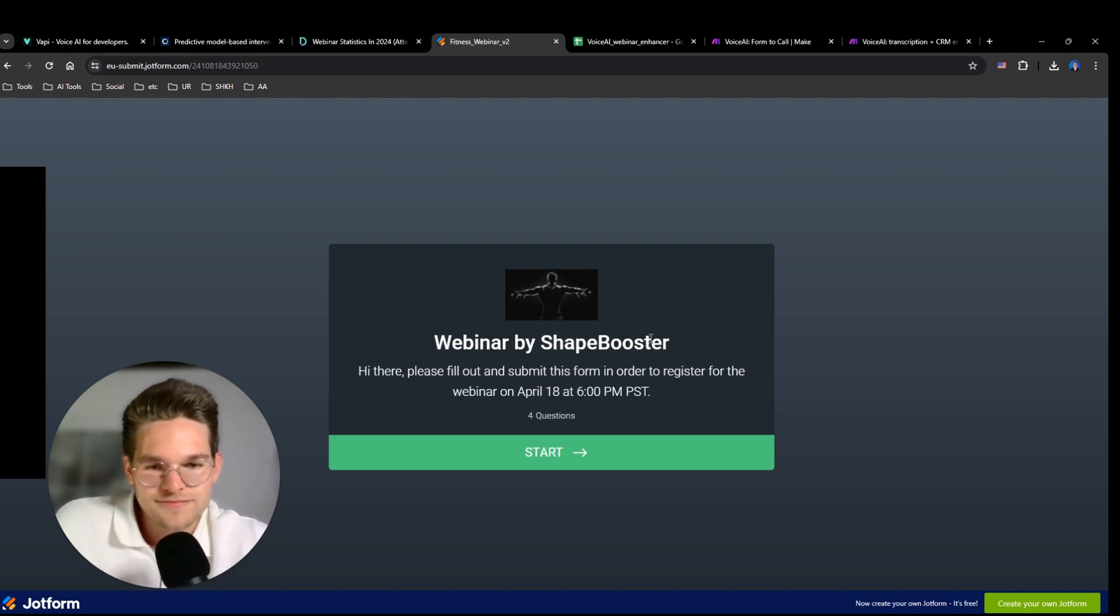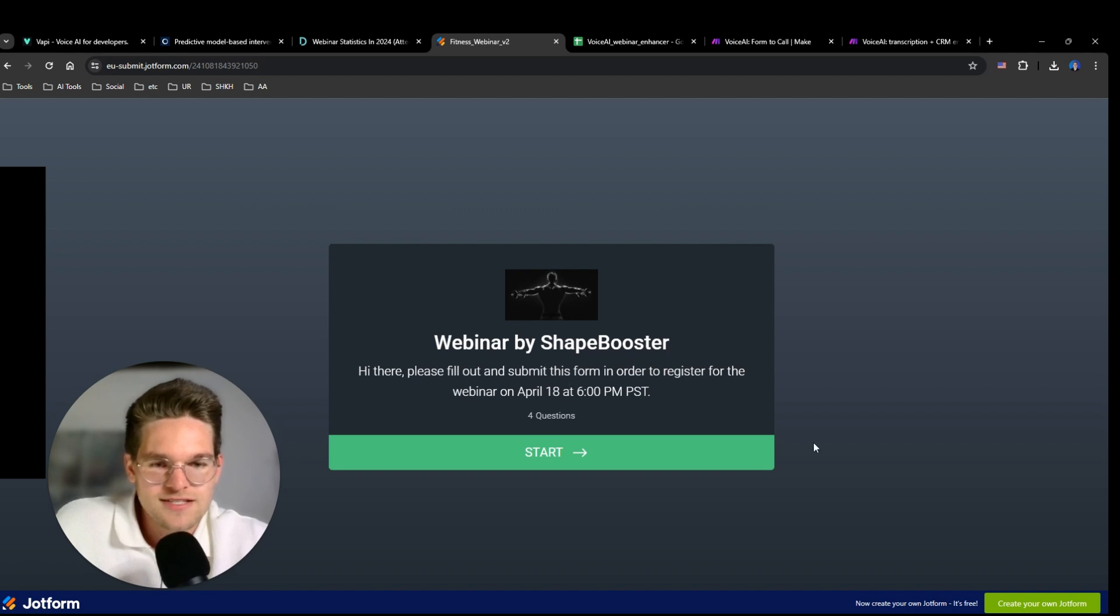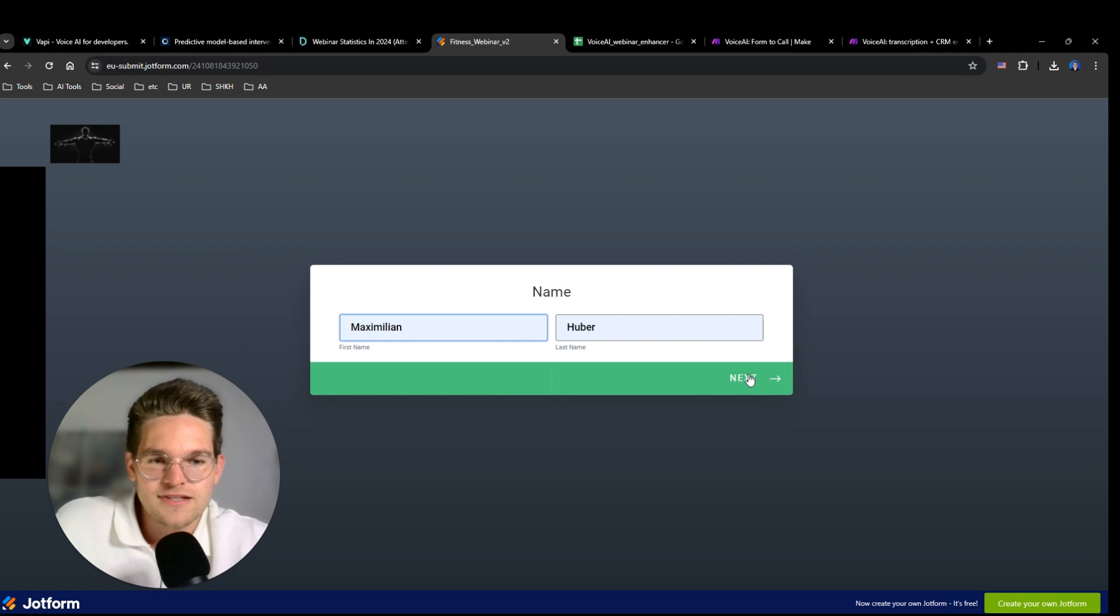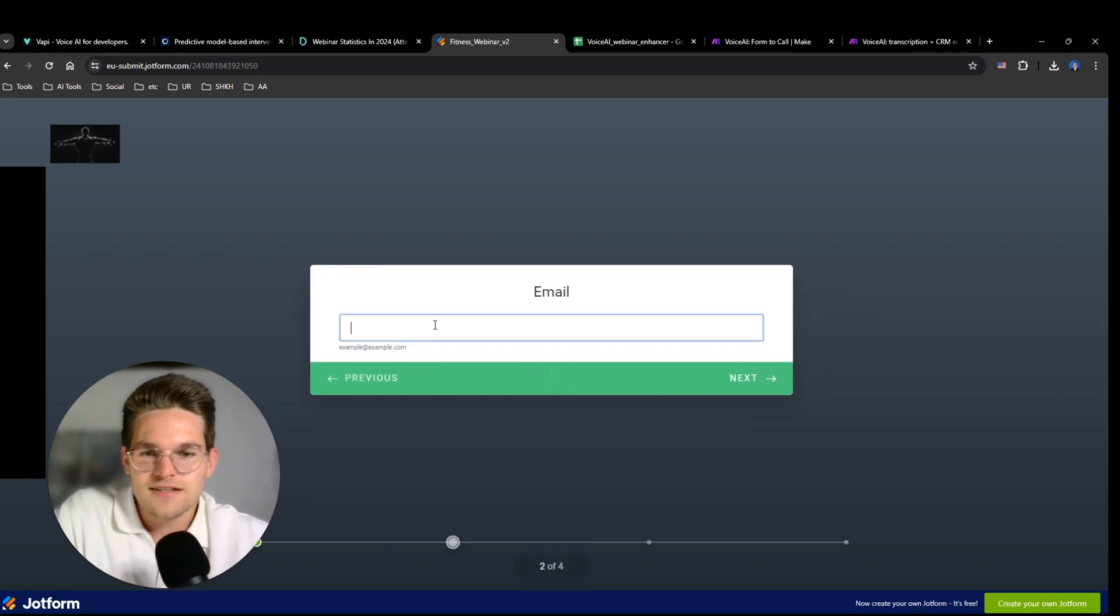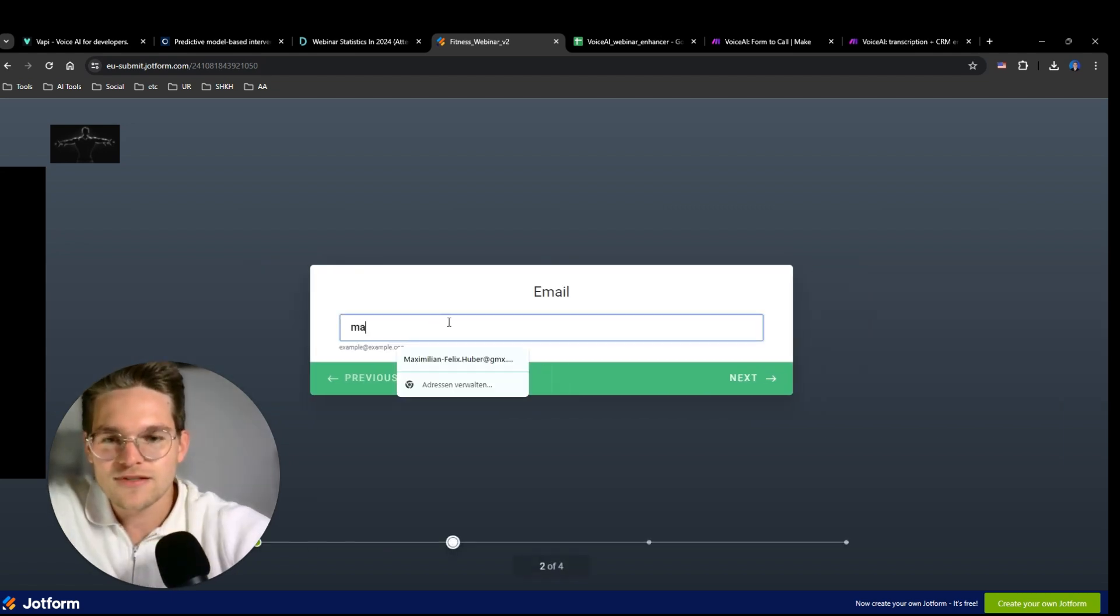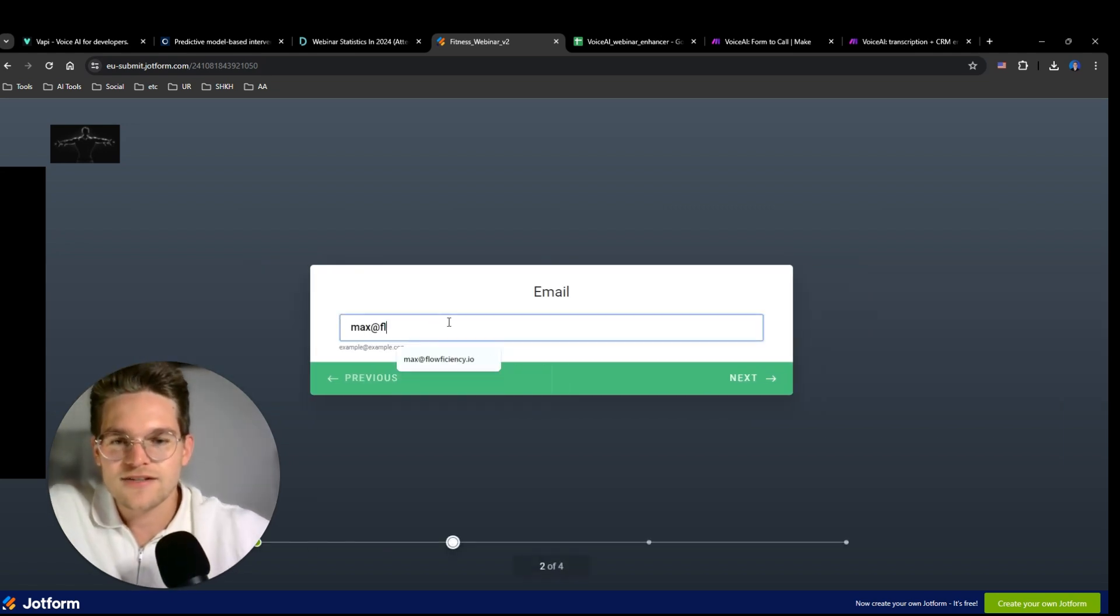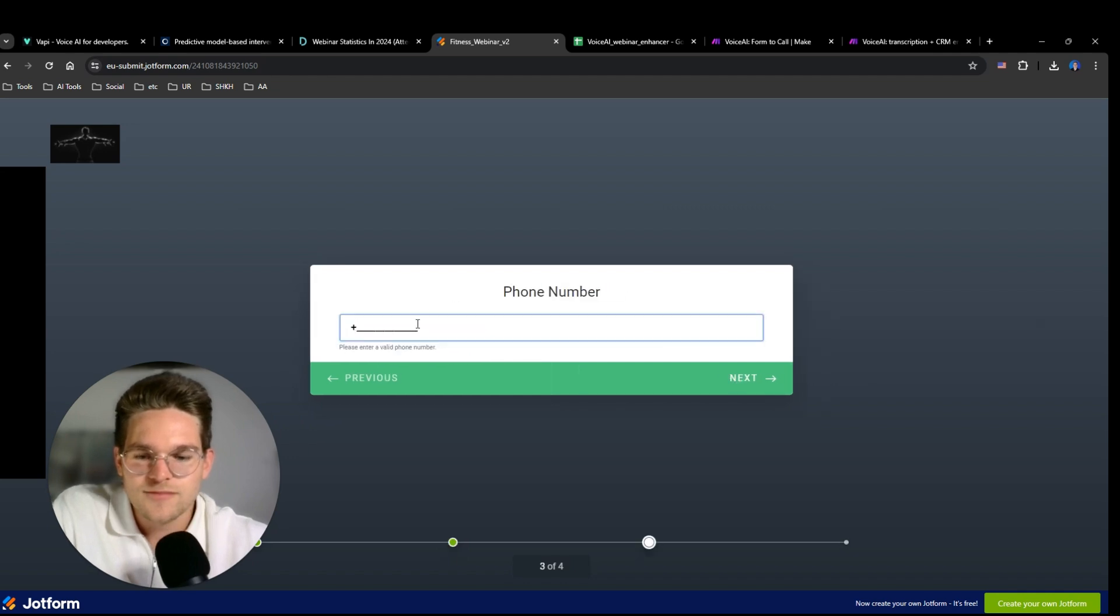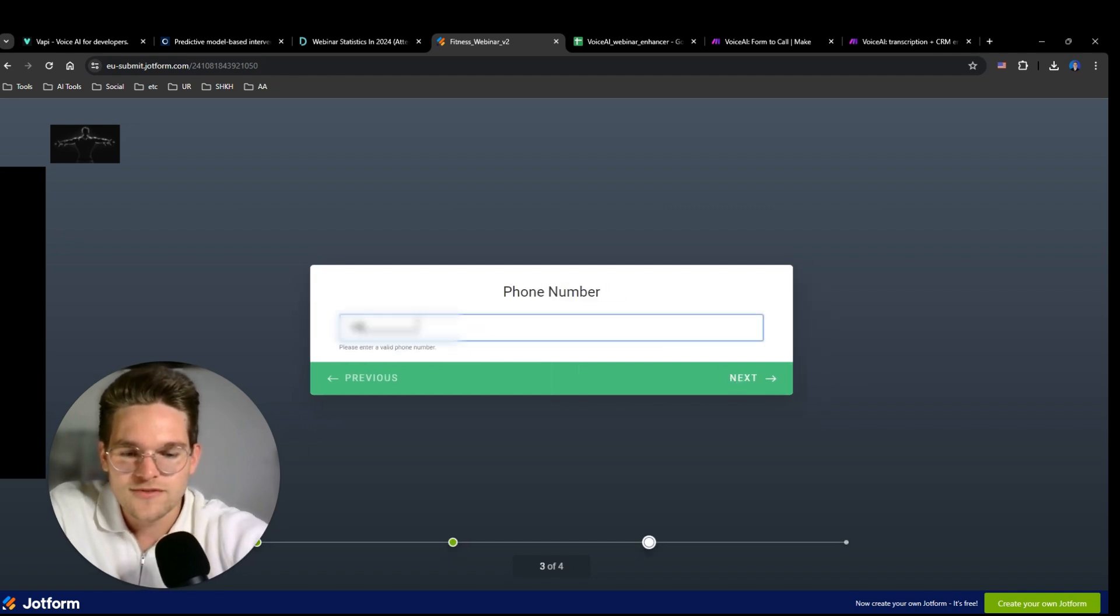Webinar by ShapeBooster, and it takes place on April 18th at 6pm. Okay. So we're going to put in the name, then I'll put in my email address, then my phone number of course.